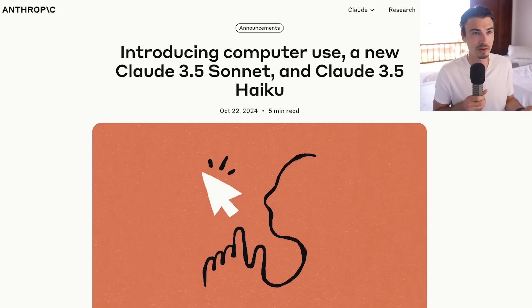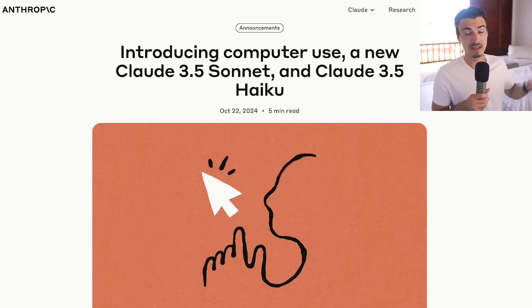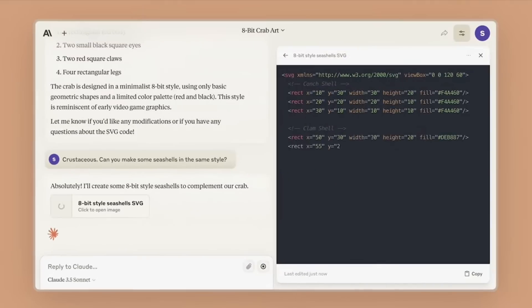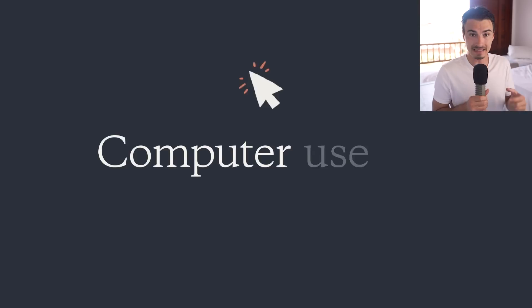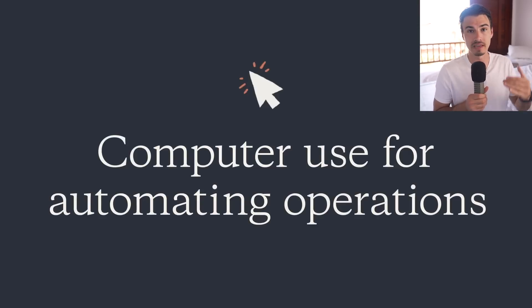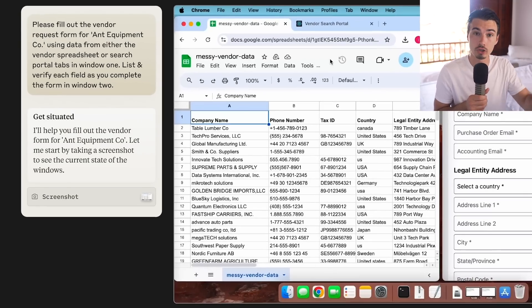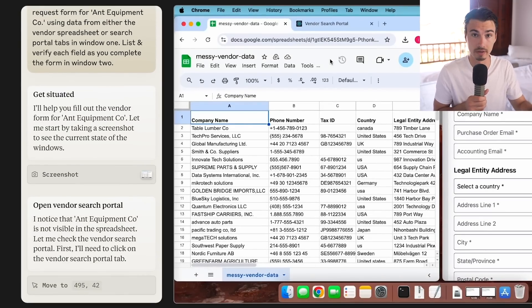Anthropic hit us with an announcement today that nobody really expected. They released a brand new version of Claude 3.5 Sonnet, the best model when it comes to code generation, and they even introduced a new API that allows Claude to control your computer.